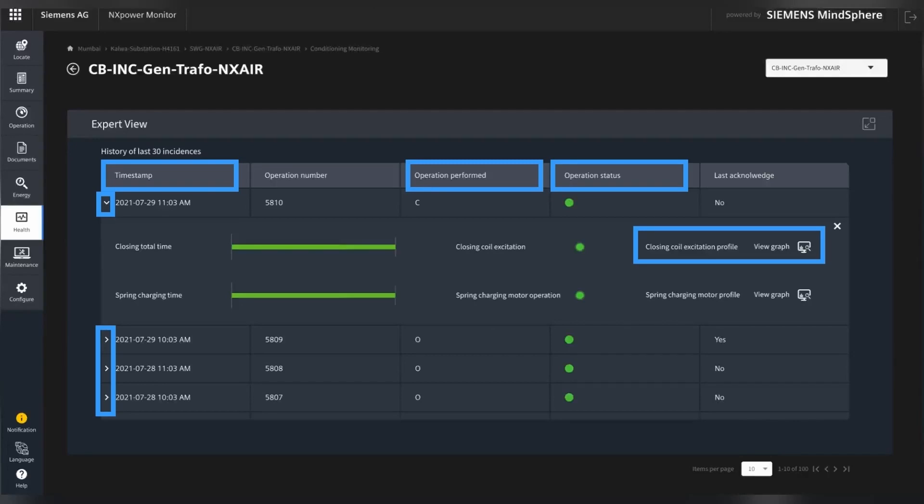Historical records for the last 100 operations will help users in analyzing the detail of each operation, such as the timestamp of the operation, type of operation performed, and operation status with detail of each parameter.